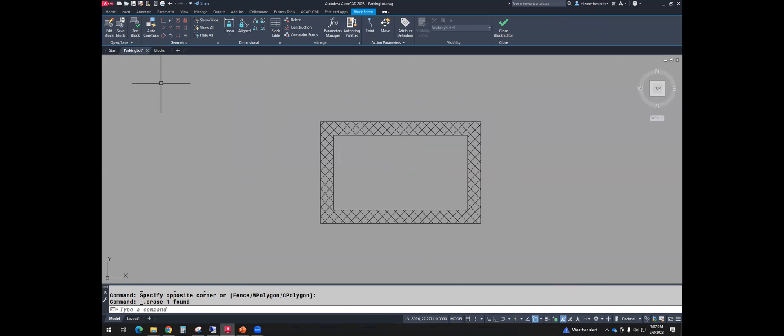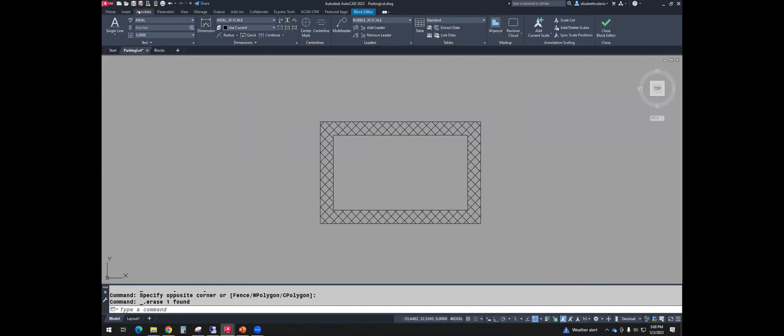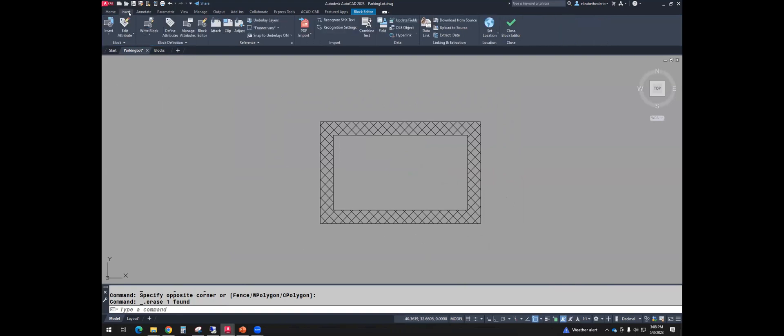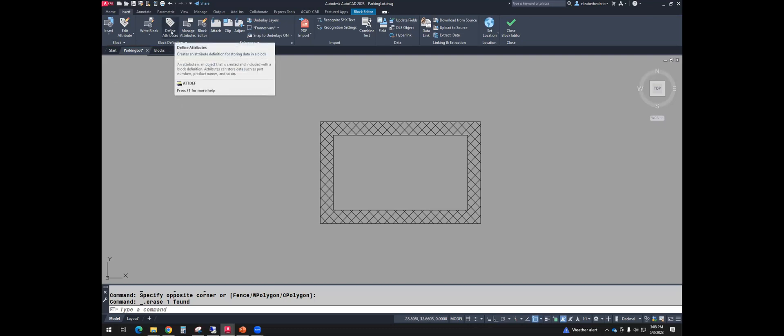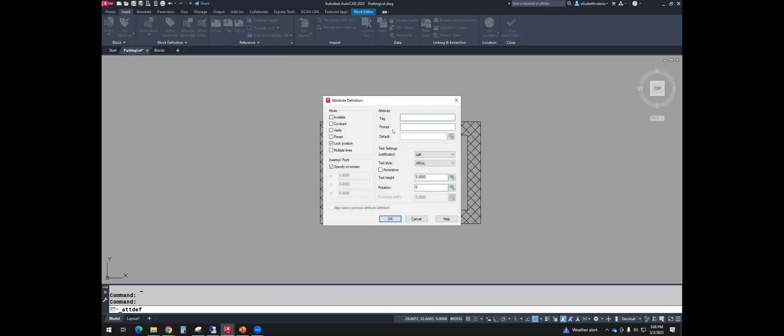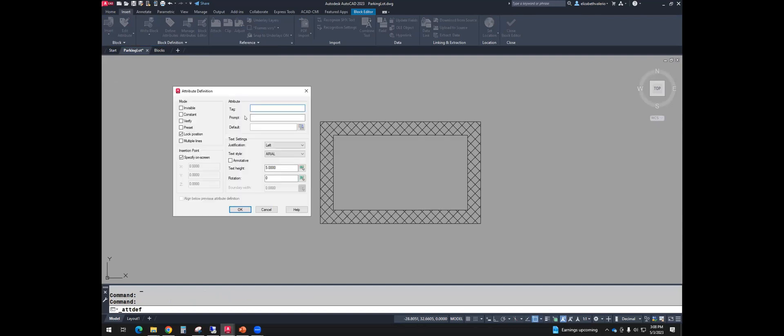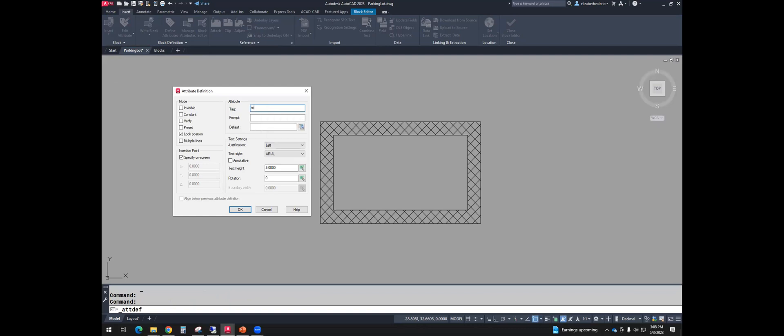Instead of putting regular text, we're going to go to the insert tab of the ribbon. And we're going to use define attribute. So if you want to type it, it's A-T-T-D-E-F. When you define attribute, you get this window. And we have to fill out these three things. The tag is just the name. So I'll call this recycle.